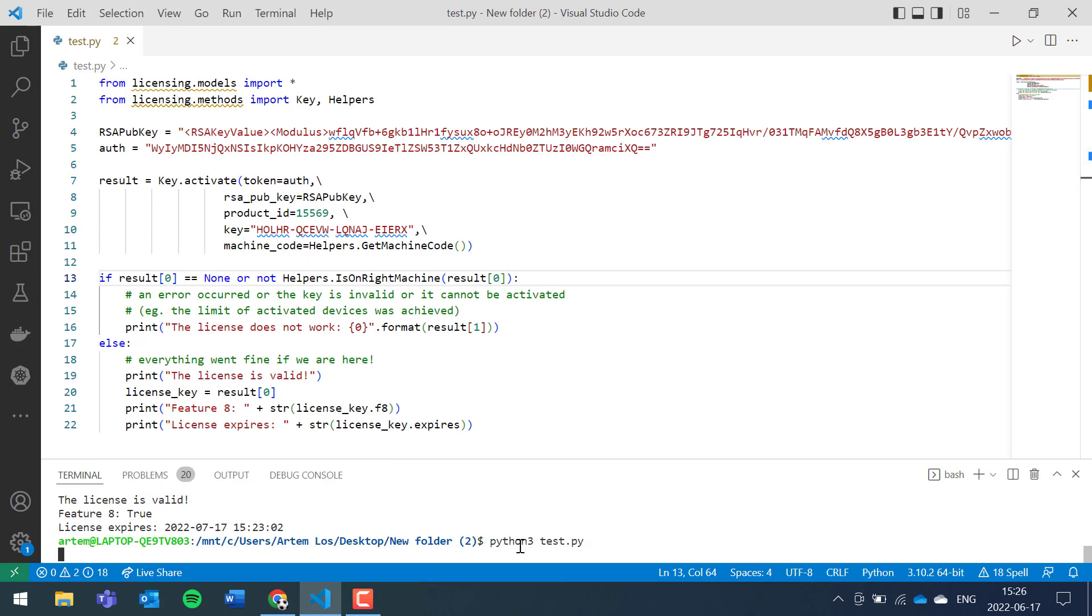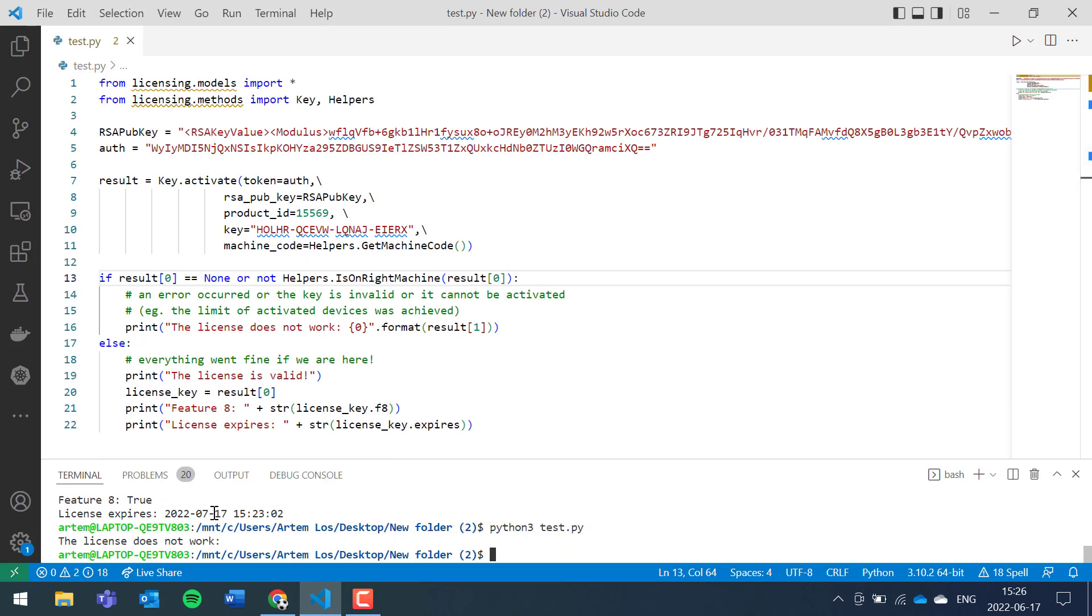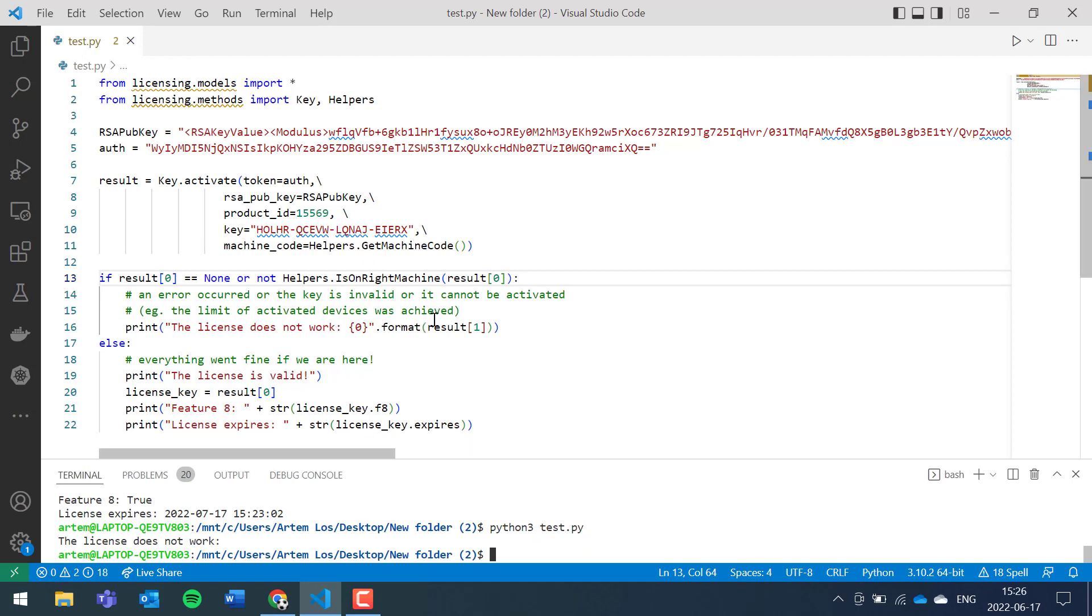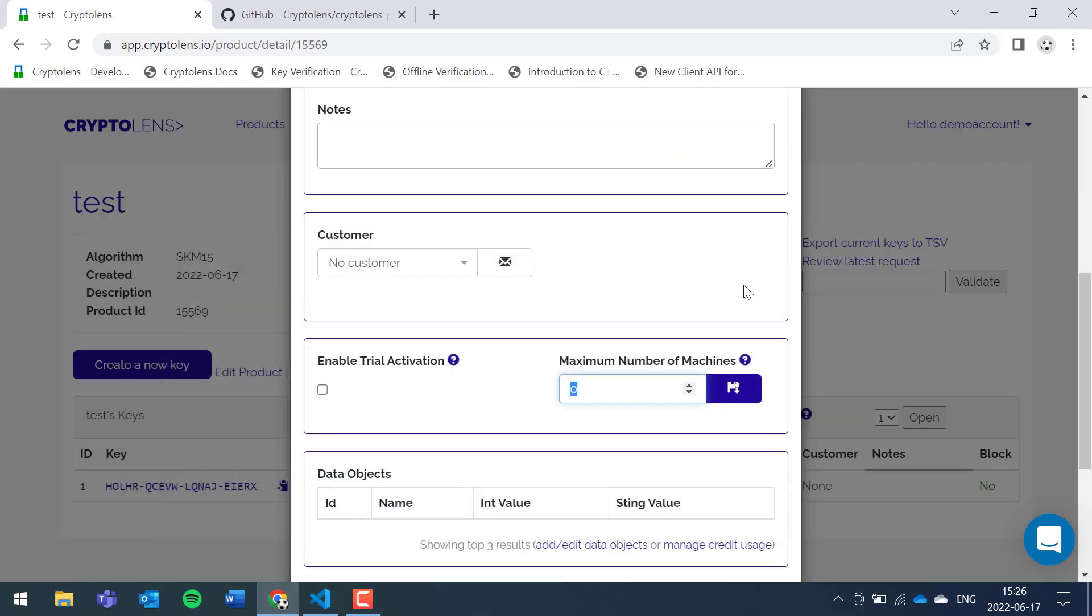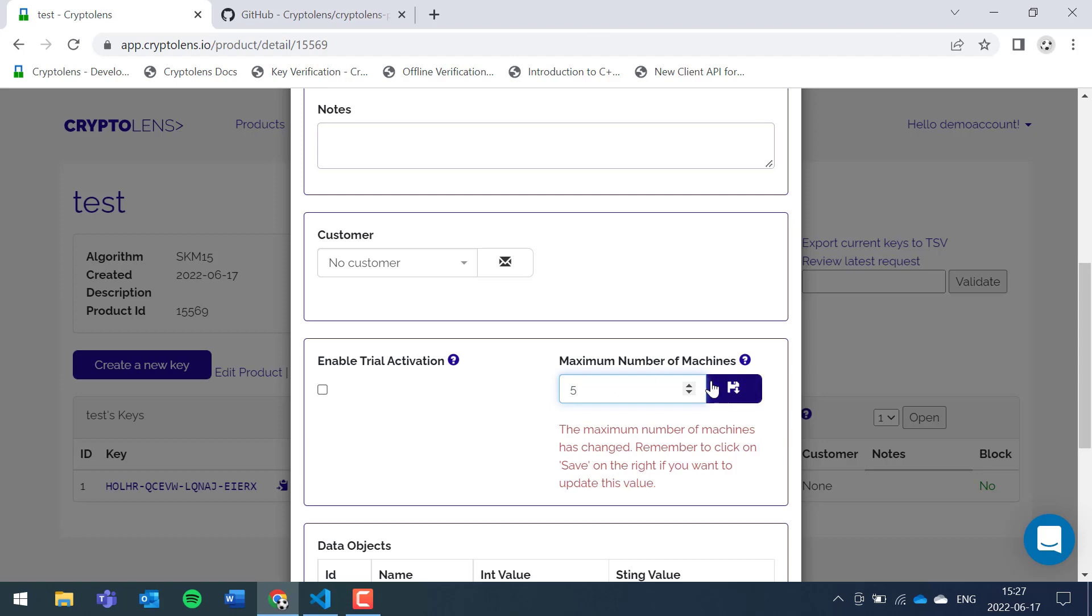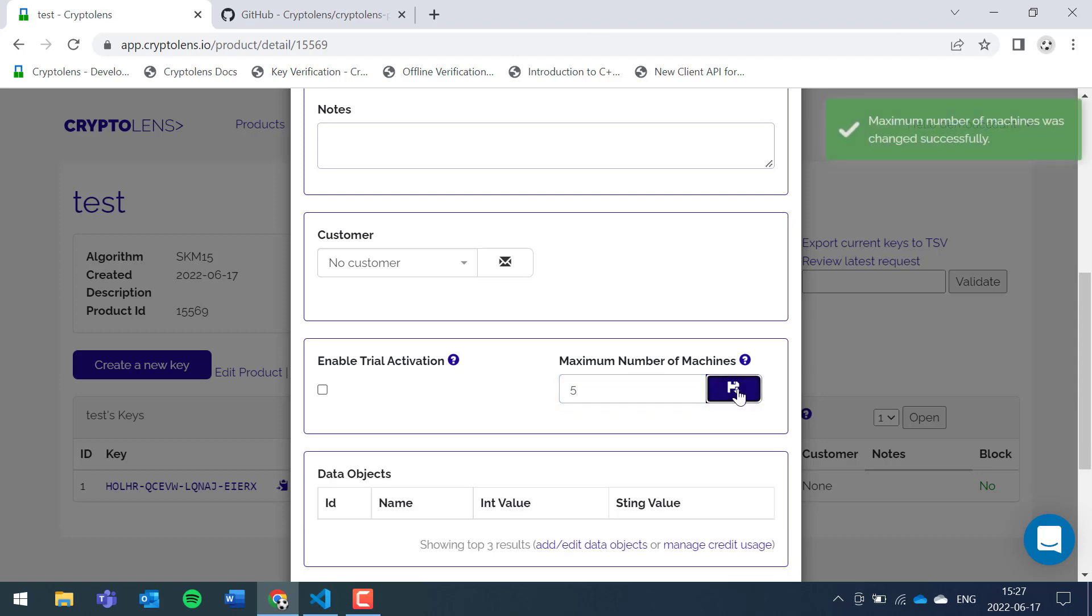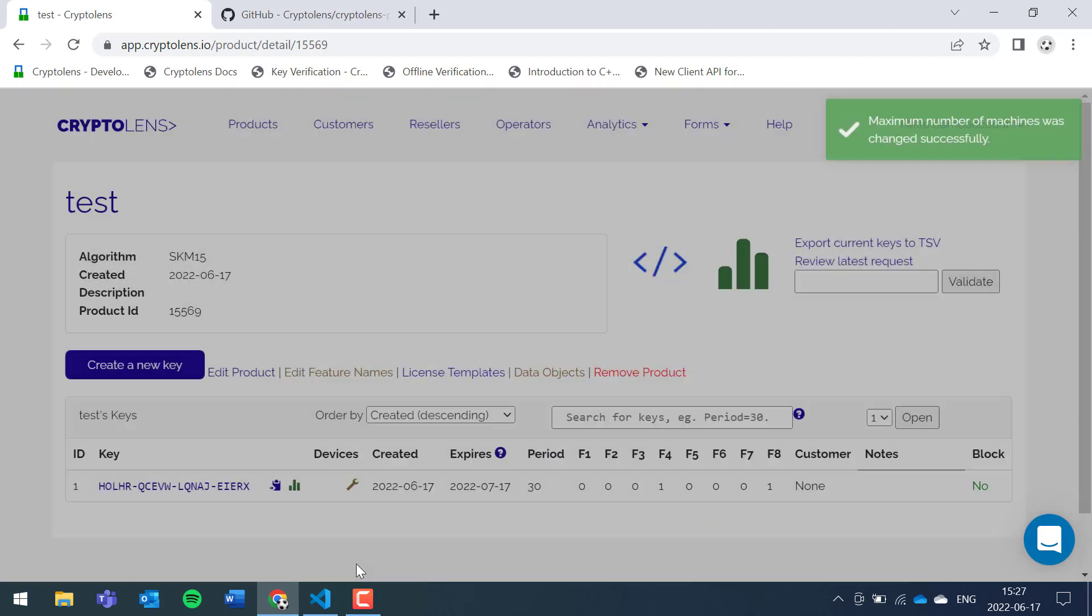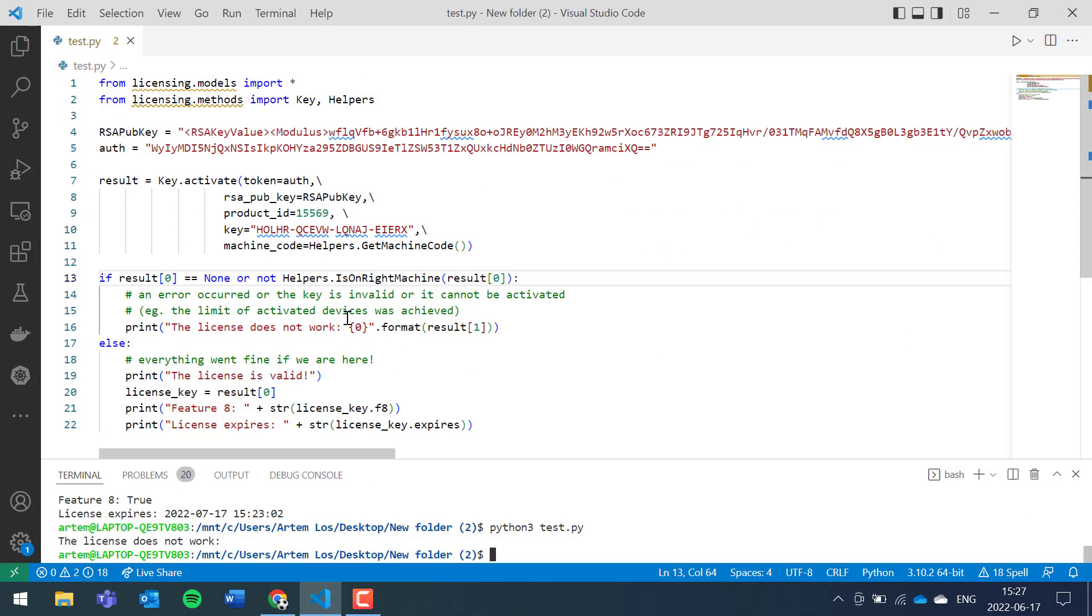Let's set this back and paste the code we removed. If we run it now, you can see the license doesn't work. The reason it doesn't work is because it didn't activate that machine. The reason for that is the maximum number of machines is set to zero. In that case, it assumes you don't want to use node locking or floating licensing. To fix that, let's put this to five. Let's save.